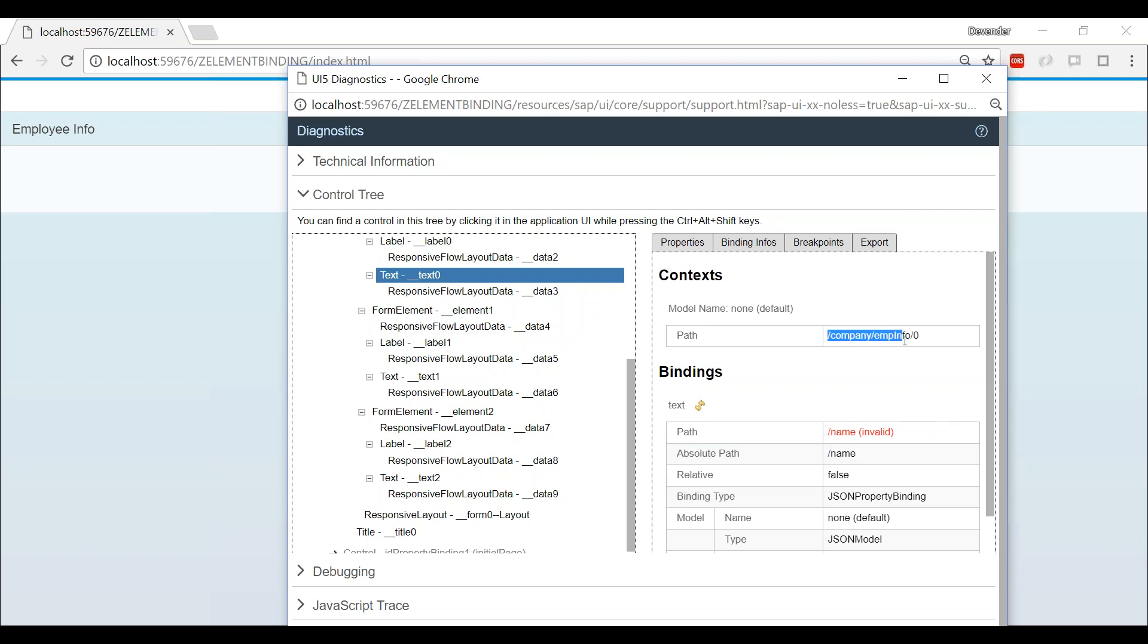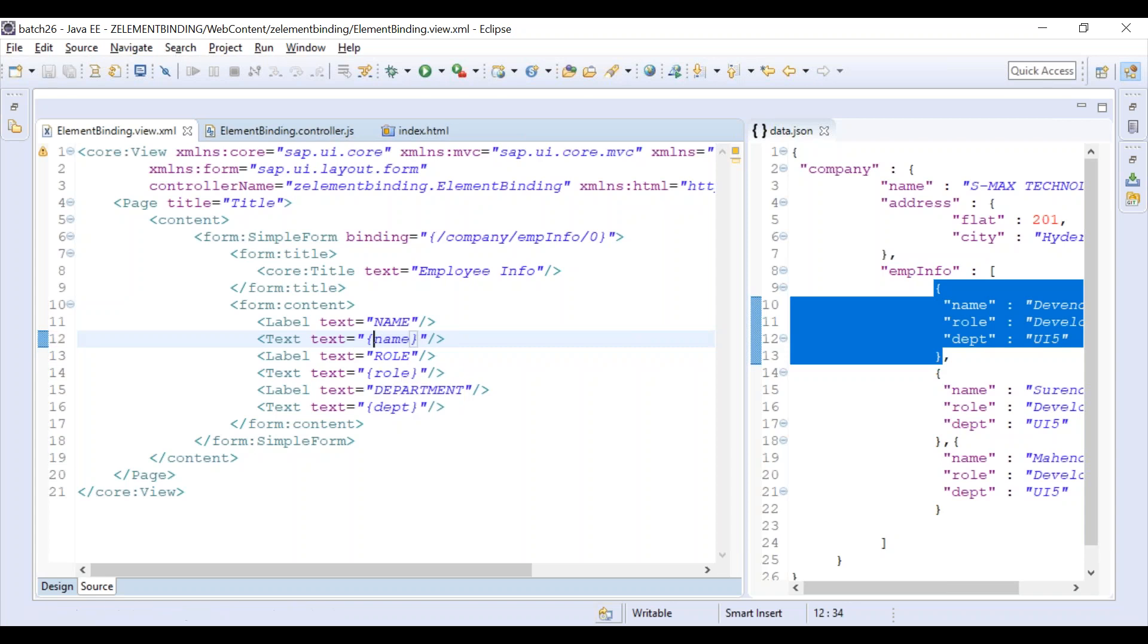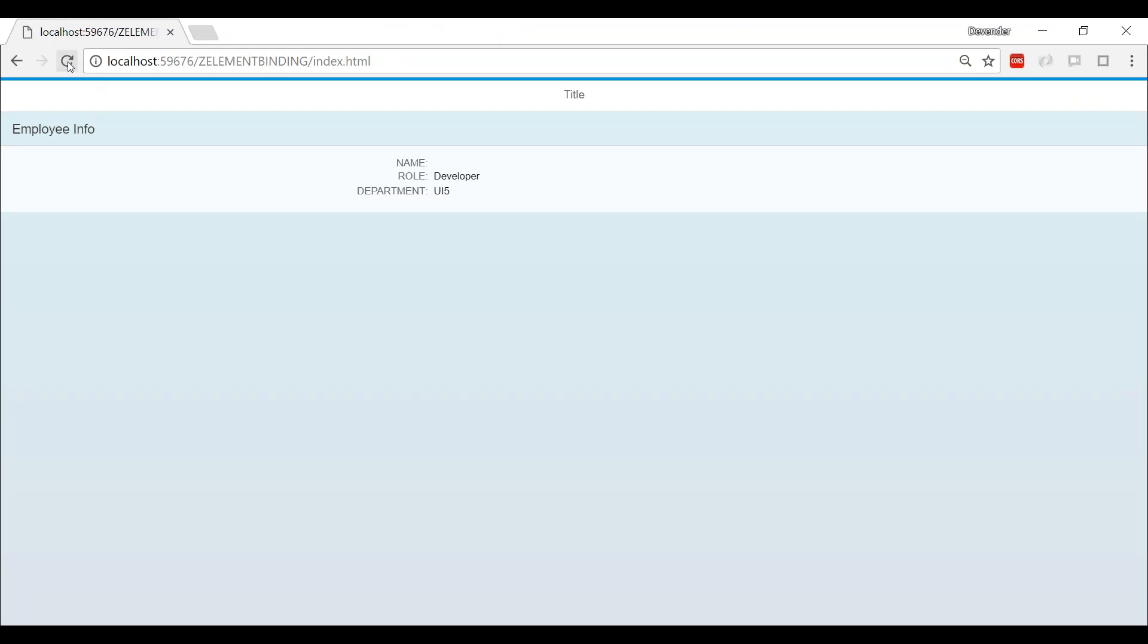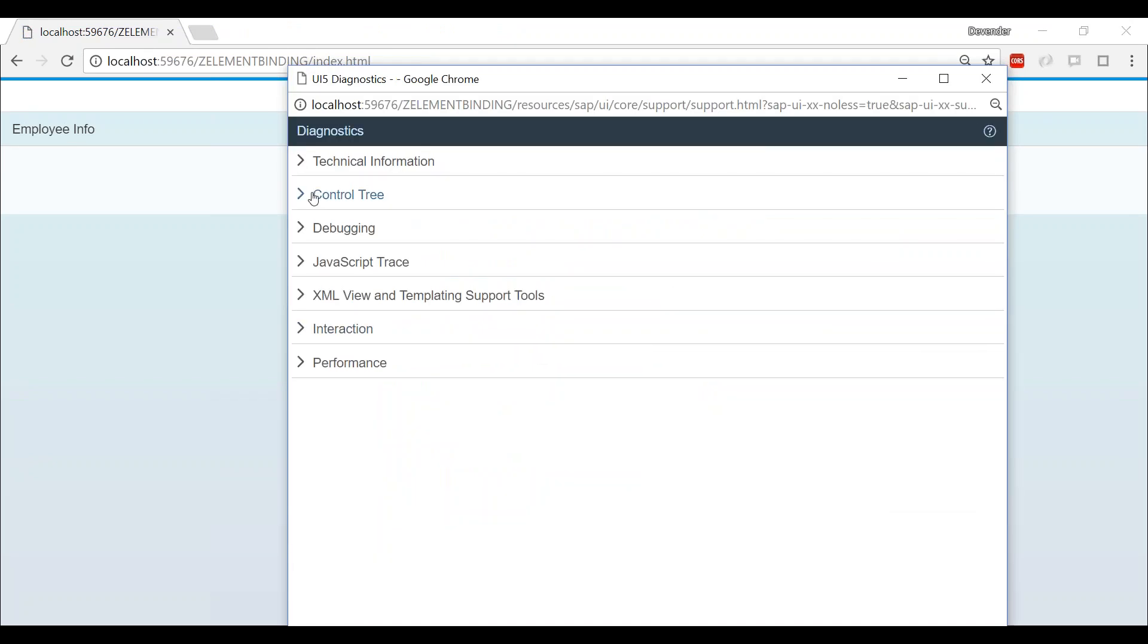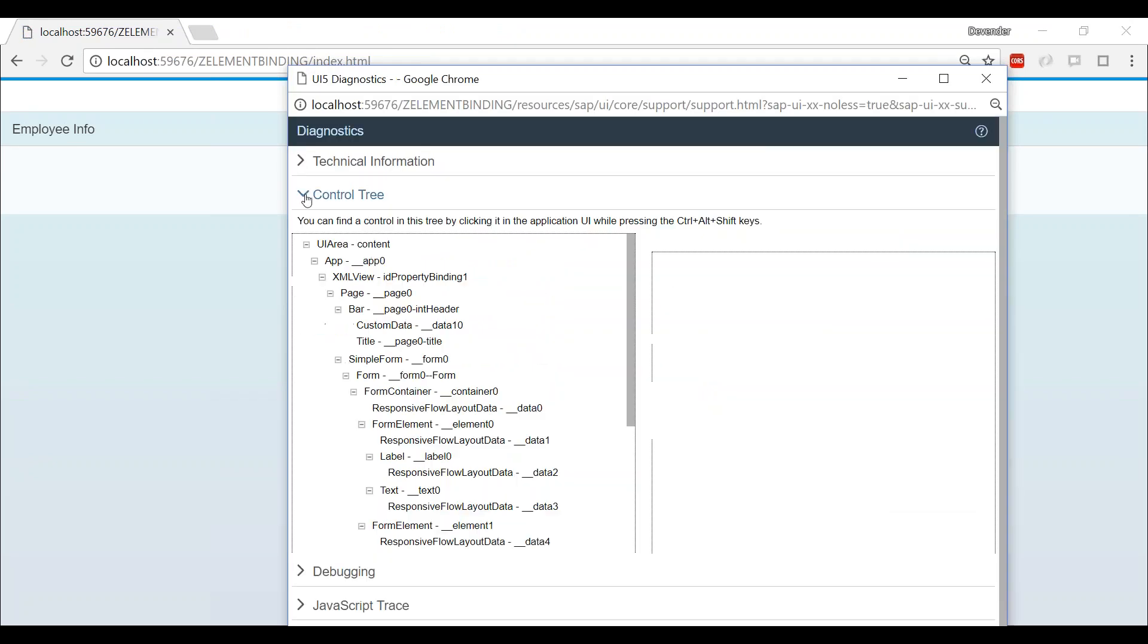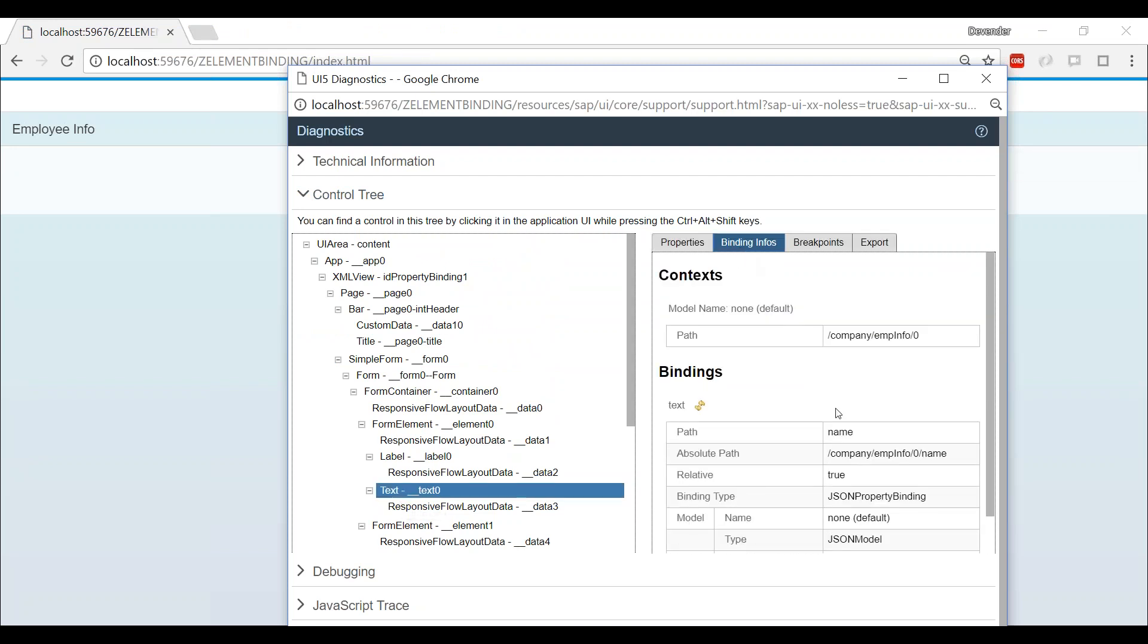The parent is fine. The name, it says invalid because see the absolute path. The total path that the text takes is just name, but ideally it should be slash company slash info slash zero and the name. So if we apply slash, it is not going to consider the parent path. Now just I'm going to remove this slash and you are going to see what happens.